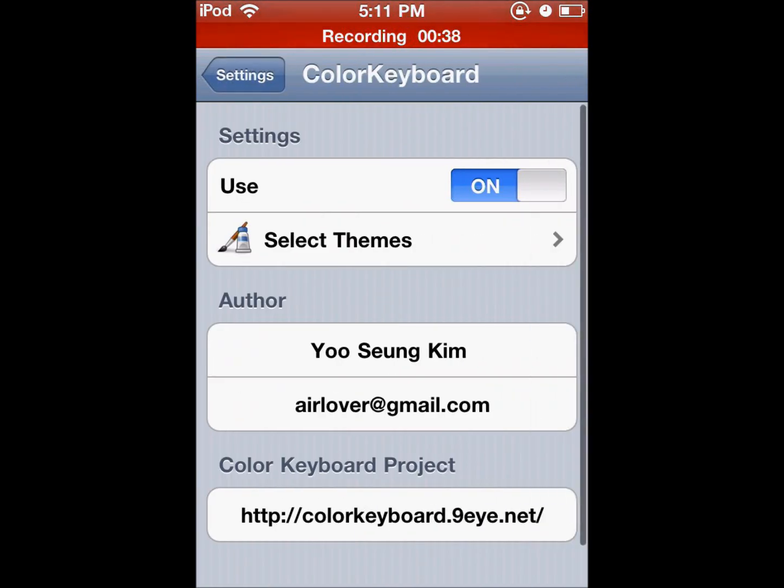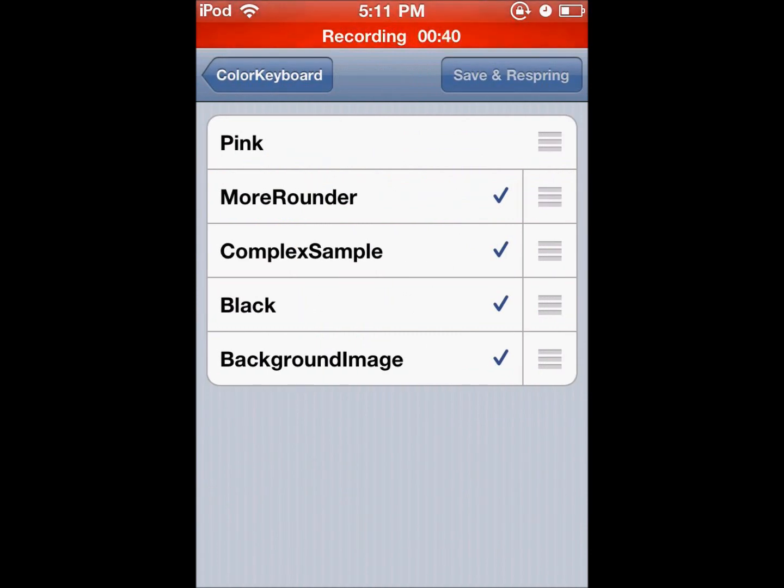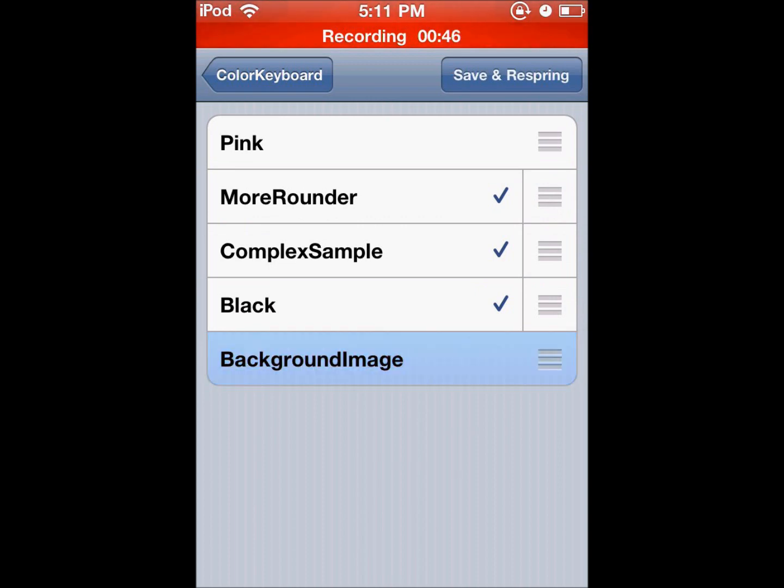So right here, scroll down, you'll see Color Keyboard. And then you can select a theme. And then right here you can see it's basically just like WinterBoard. You can select your theme, you can check it, uncheck it.